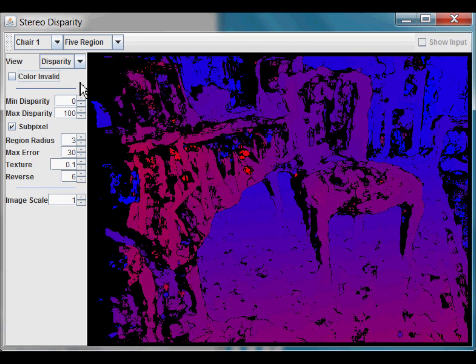Stereo disparity is found by matching rectangular regions in the left and right image. The matching region size can be increased or decreased. Larger regions tend to produce smoother results but are less accurate, particularly at object edges, as I will demonstrate right now.